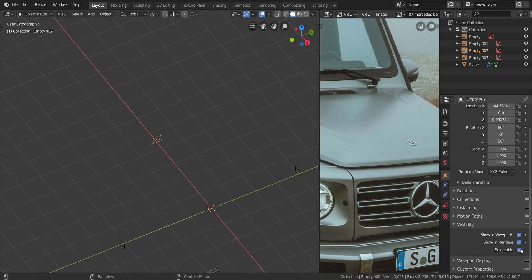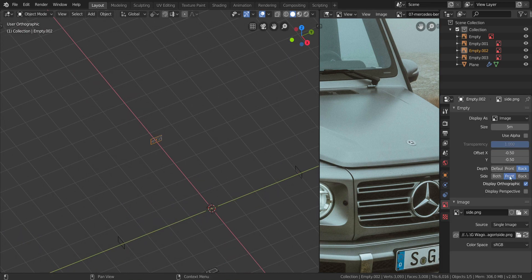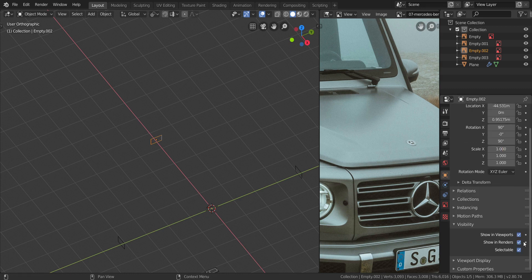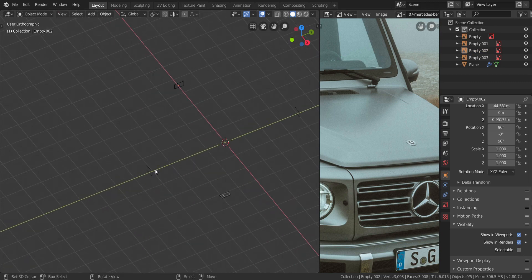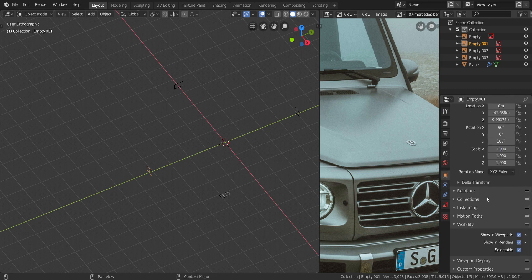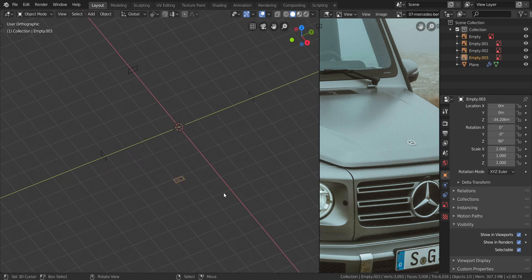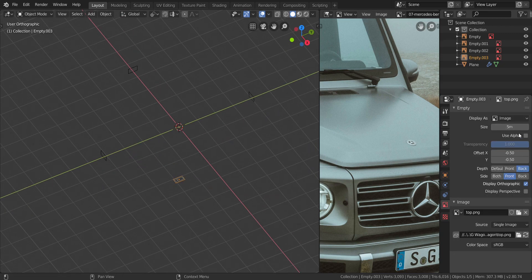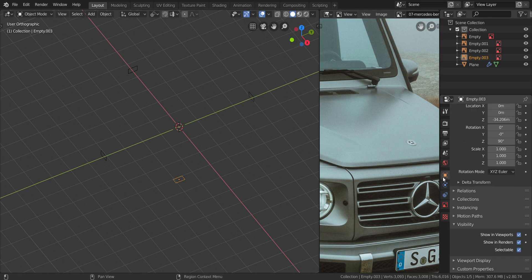Let's do that for each and every single blueprint. Take this one as well — disable selectable first, then enable alpha, change it to 0.5, and disable selectable. Do the same with this one: use alpha, 0.5, and disable selectable right here. And the final one: go down, use alpha, change to 0.5, and disable selectable.